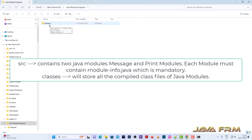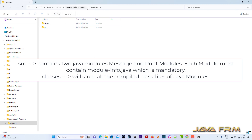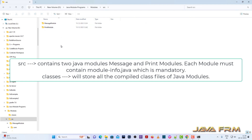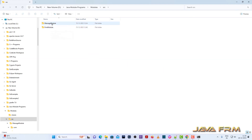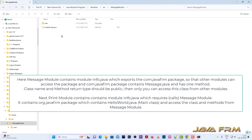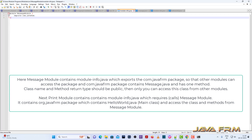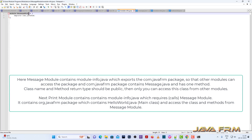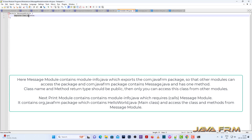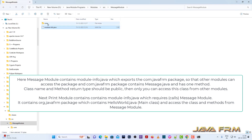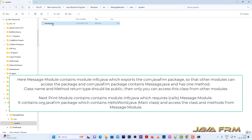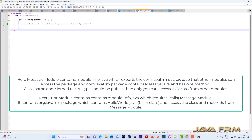Now I am going to show you how to compile and run a simple module program. Here you can see the modules directory which contains the src directory. Under the src directory, there are two modules: print module and message module. Each module has a module-info.java, which is a mandatory file for a Java module. In the message module, it exports com.java.fm, which means it contains the com.java.fm package, and exports means this package can be used by other modules.